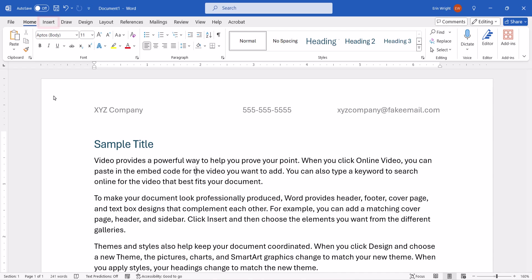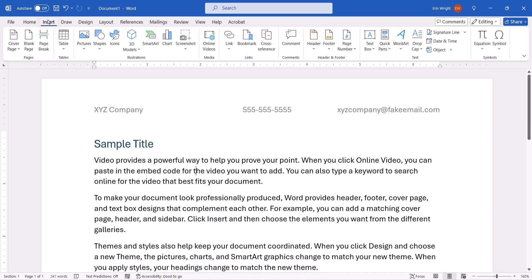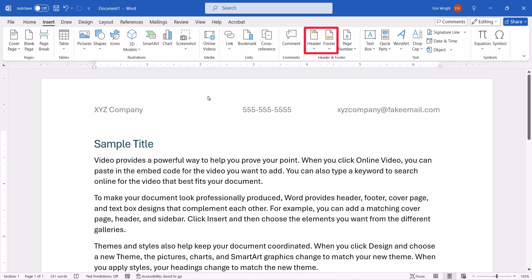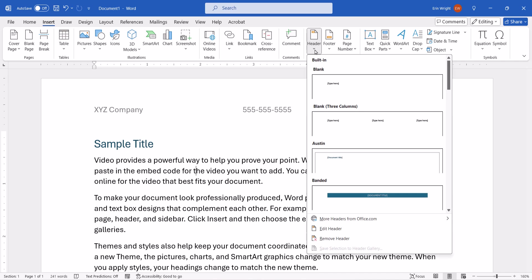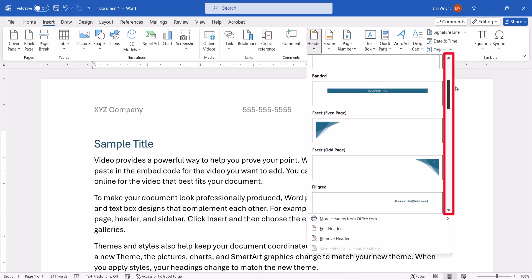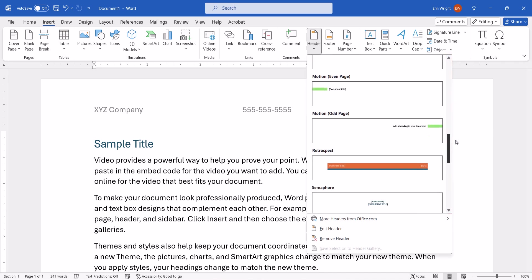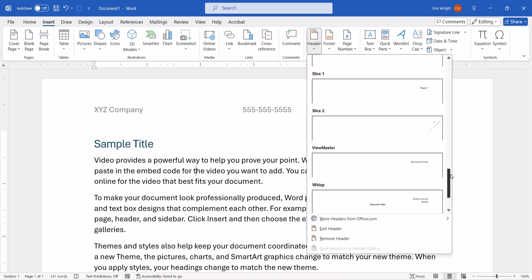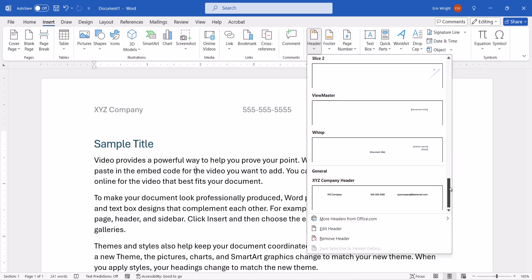If you reselect the Insert tab and Header or Footer, you can scroll down to see that the reusable header or footer now appears in the General section of the Gallery for use in all future documents.